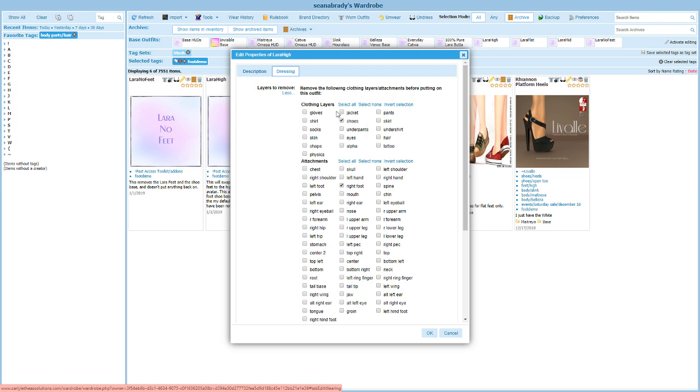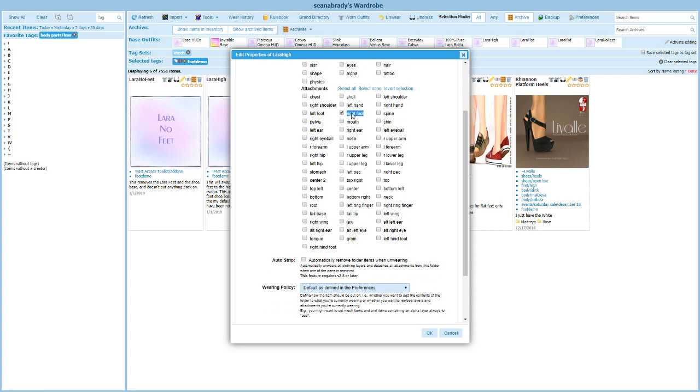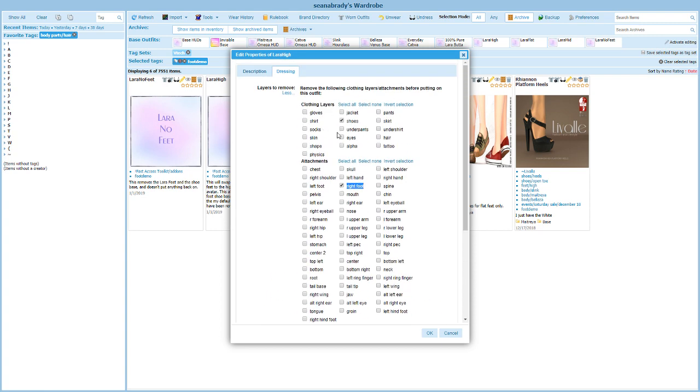Under attachments, at least for Maitreya Lara, you want to get rid of right foot because that's where the feet attach to. Of course you can change the attachment point to whatever you want it to be, and you can just check what attachment point the feet that you use get attached to. But the idea here is that we want to remove the shoe clothing layer, which is the shoe base, and then the right foot or whatever attachment point the feet are attached to. So this is going to remove the existing feet and remove the existing shoe base.